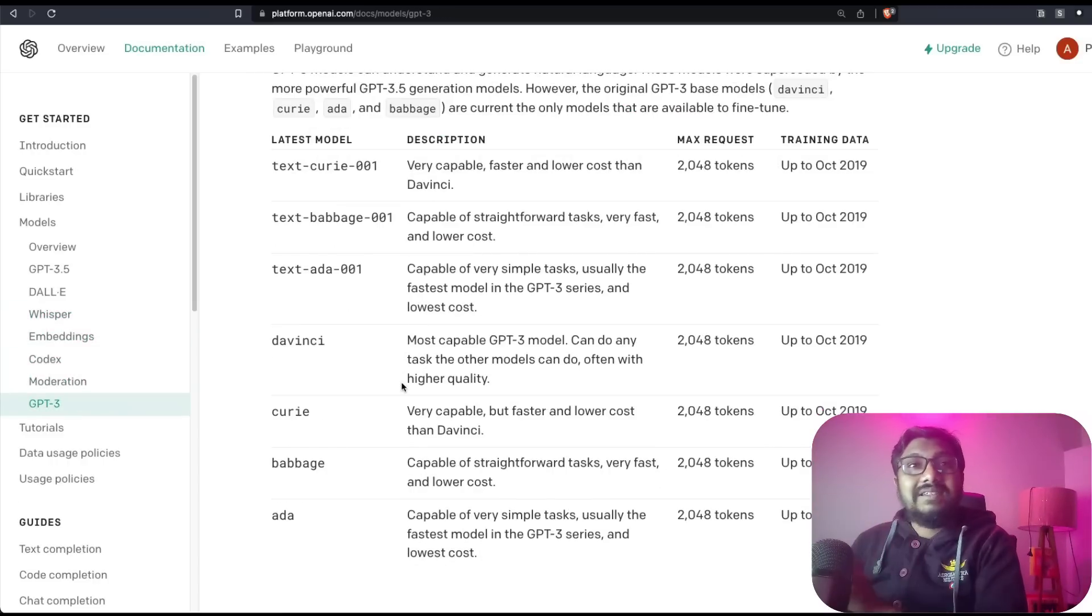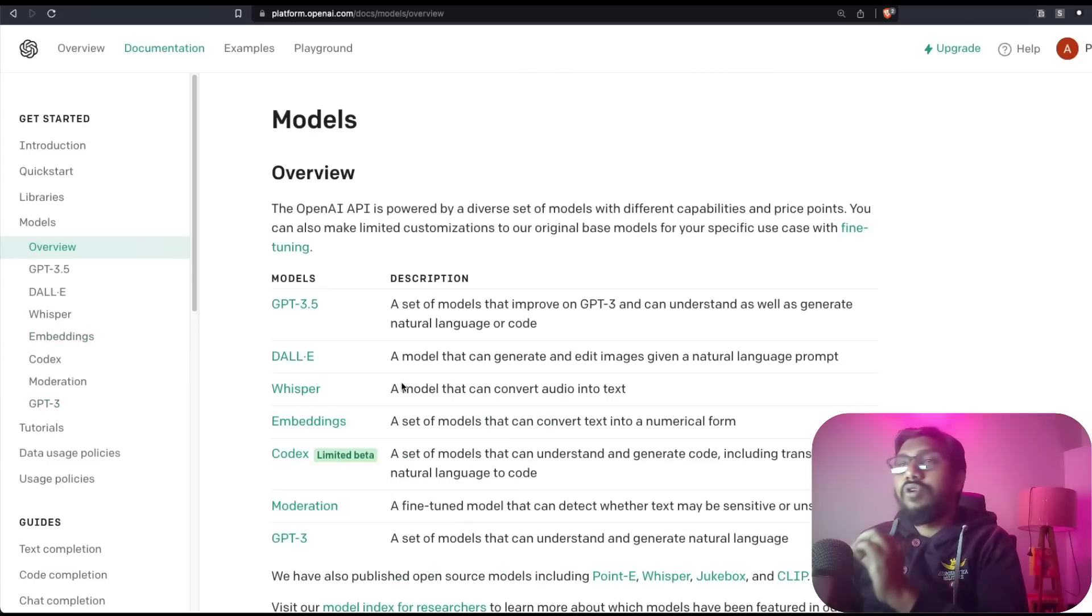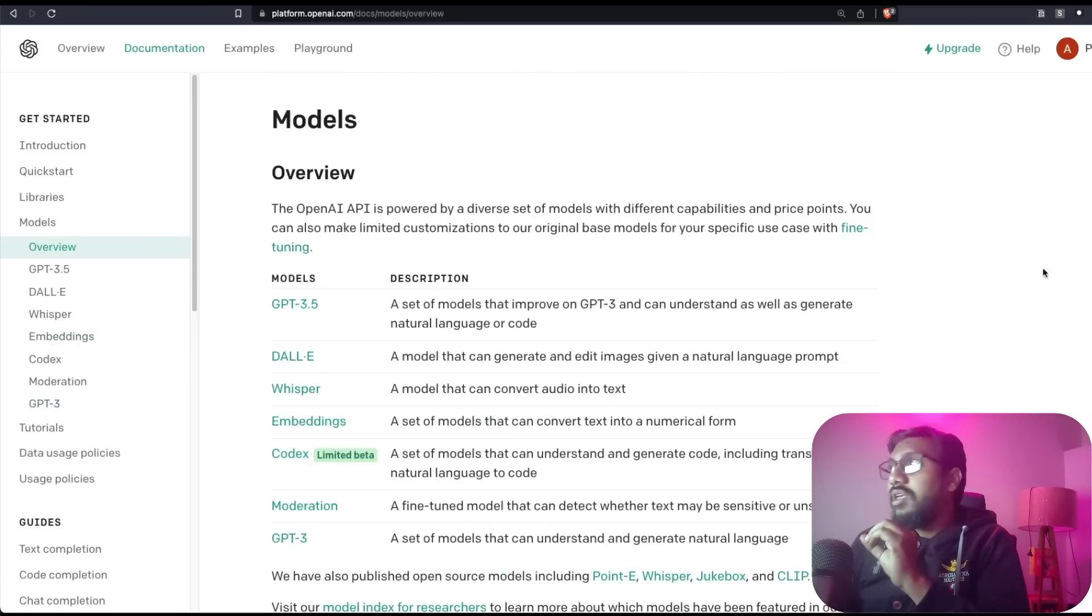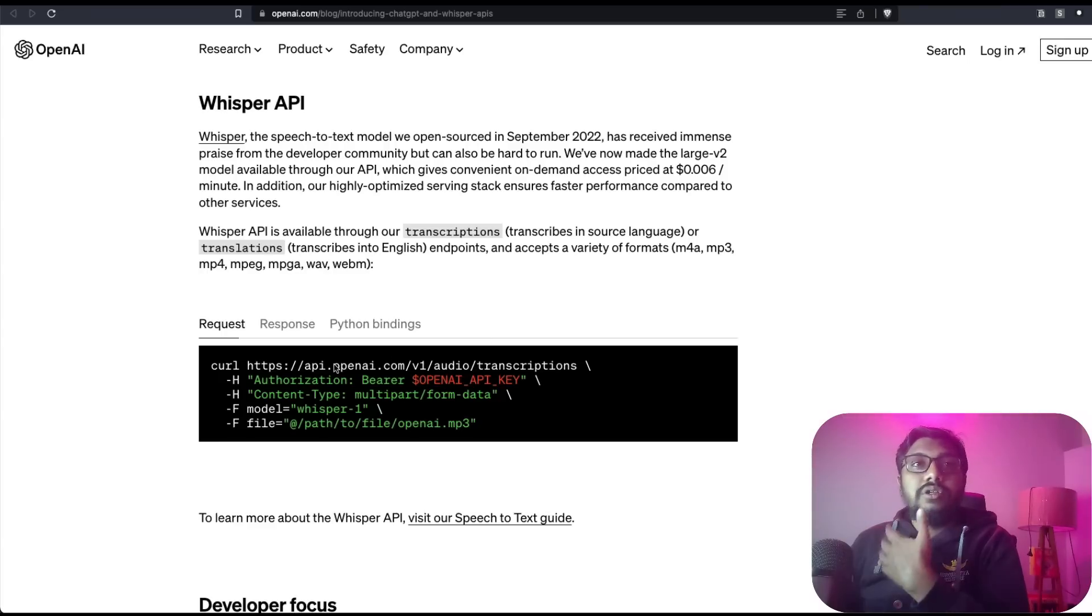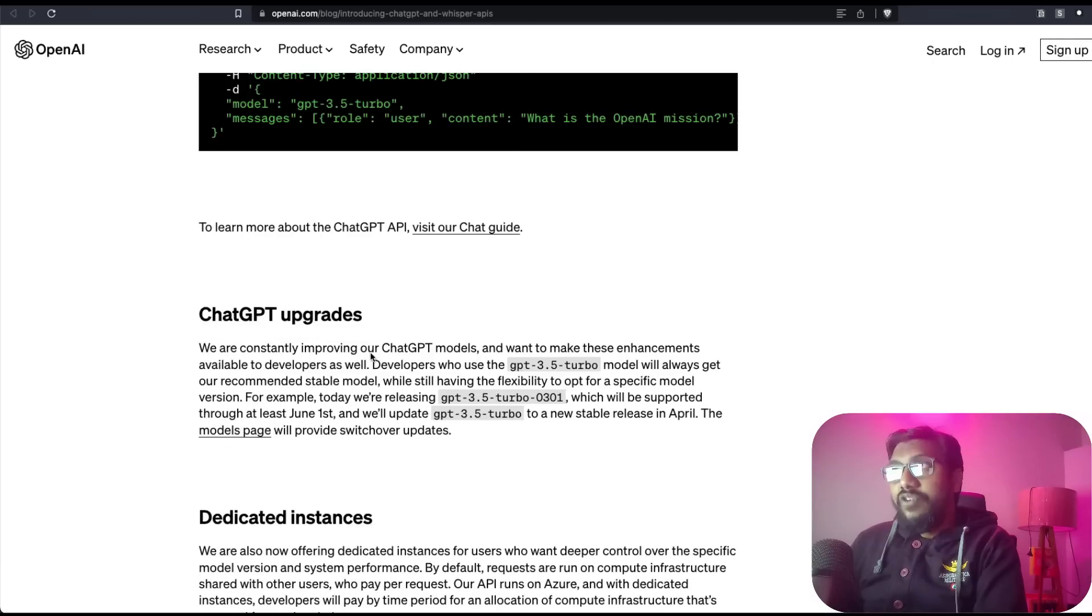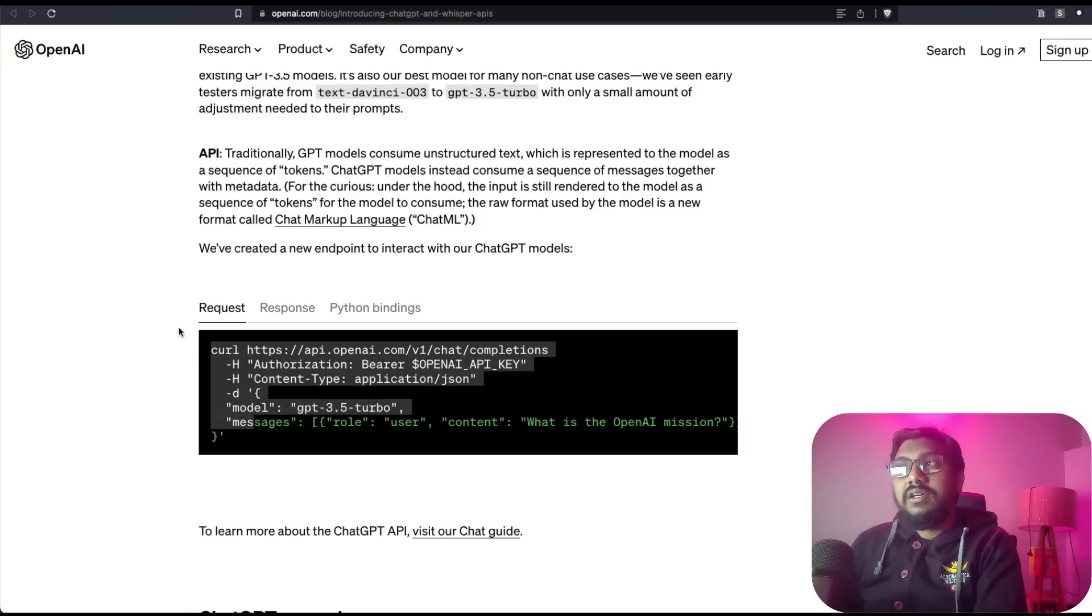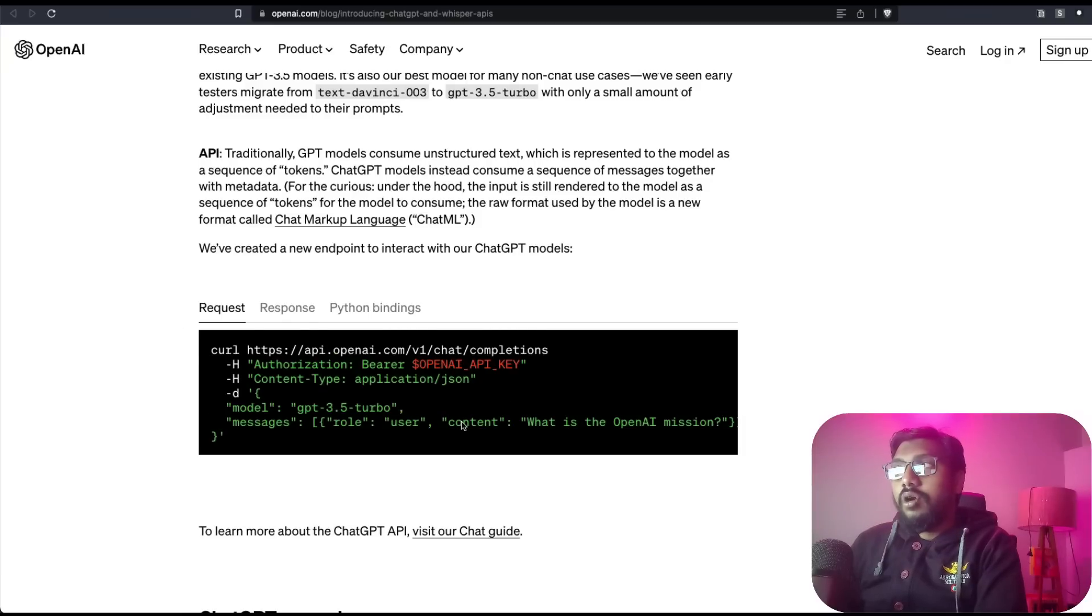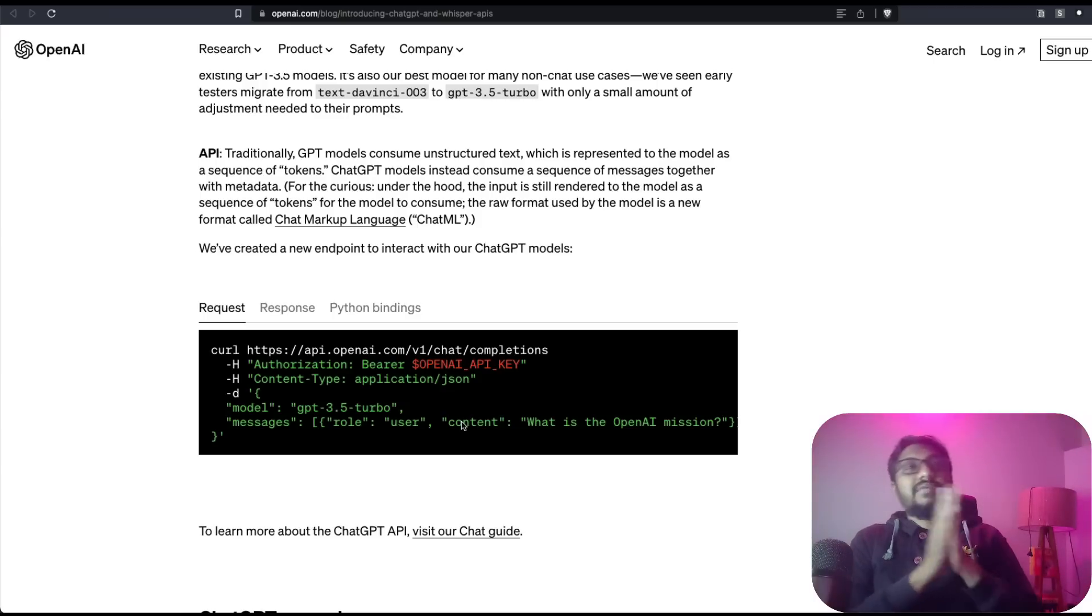This is how you can access the API. All you have to do is get the OpenAI API key, and then you have got the curl request that you have to make for both Whisper and the ChatGPT model, which in this case is GPT-3.5 Turbo.